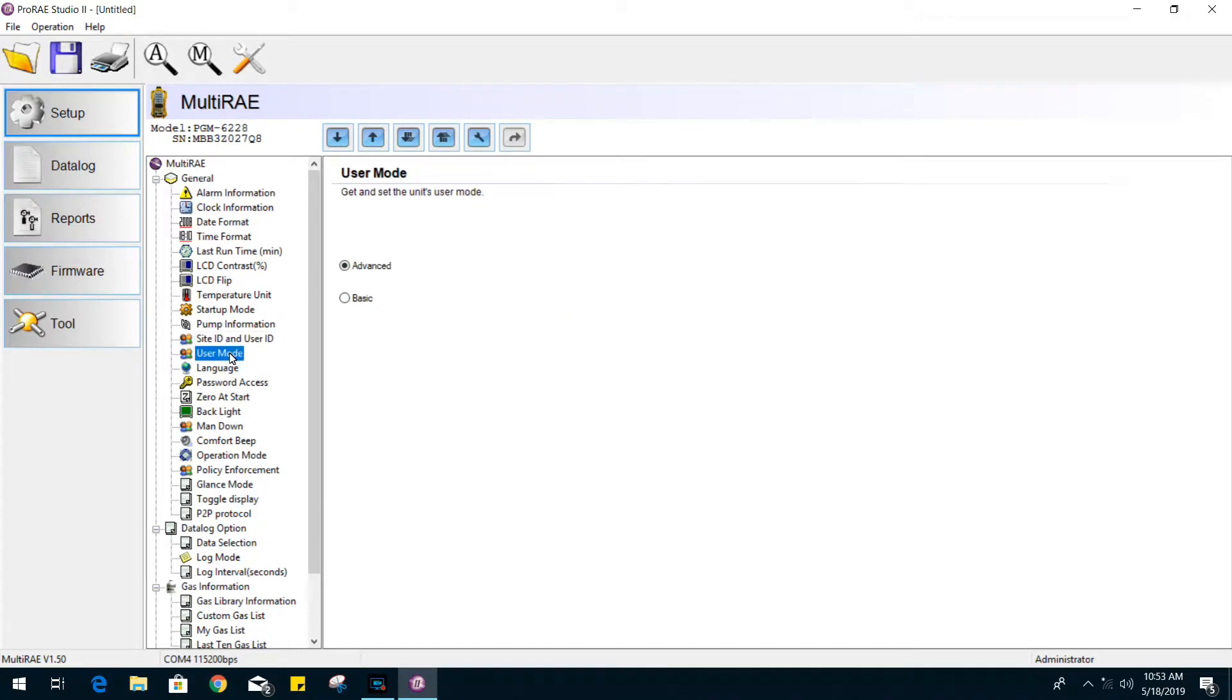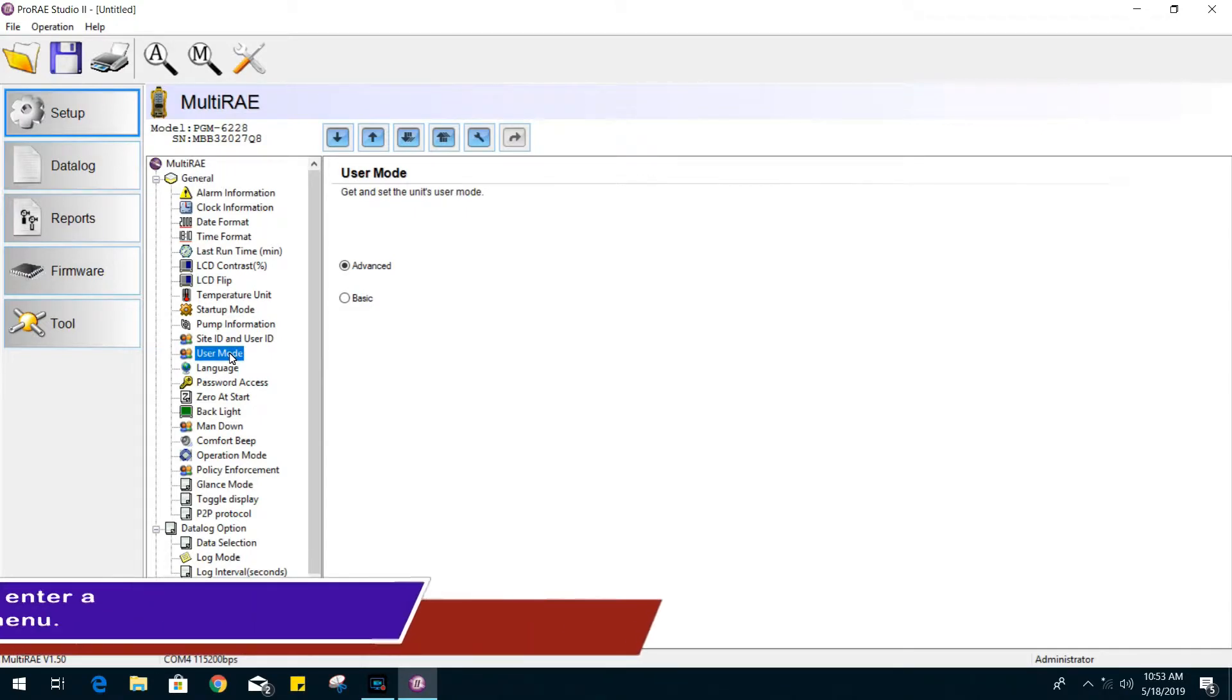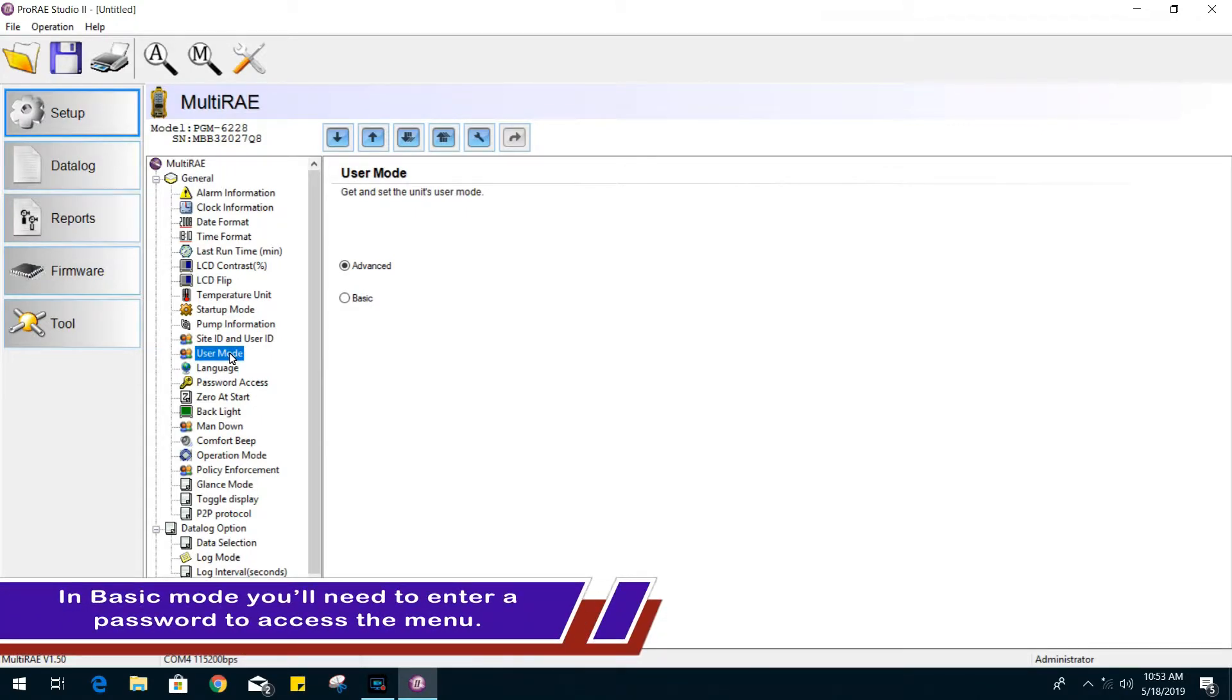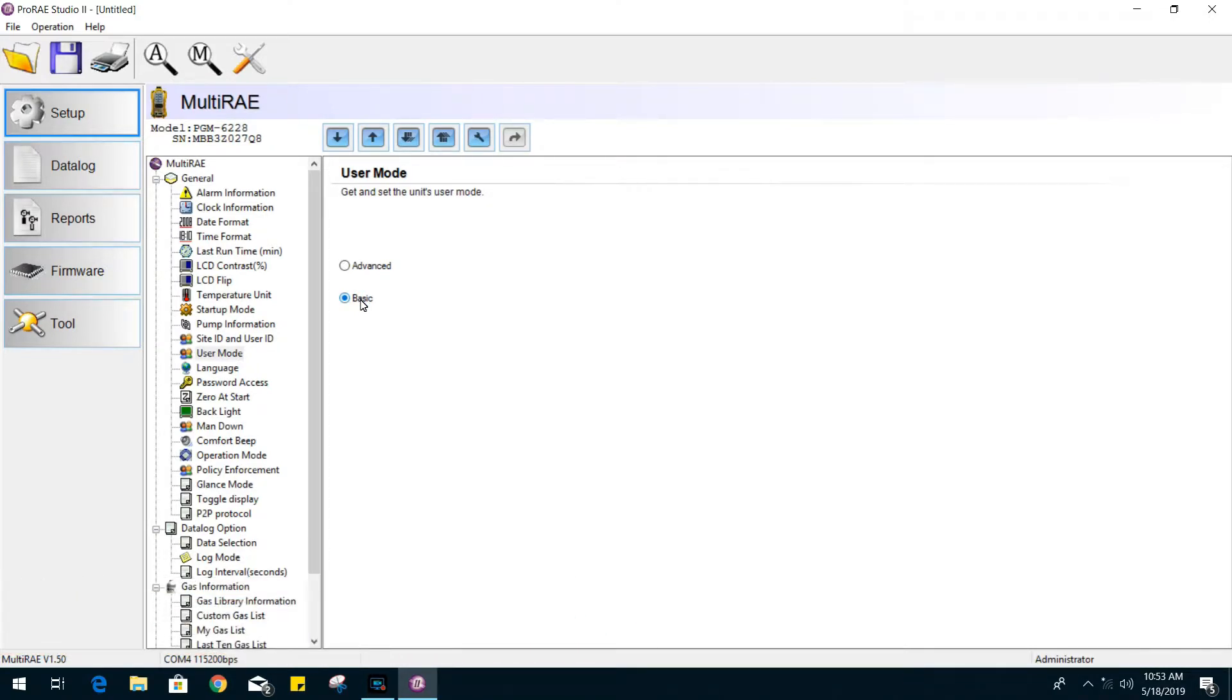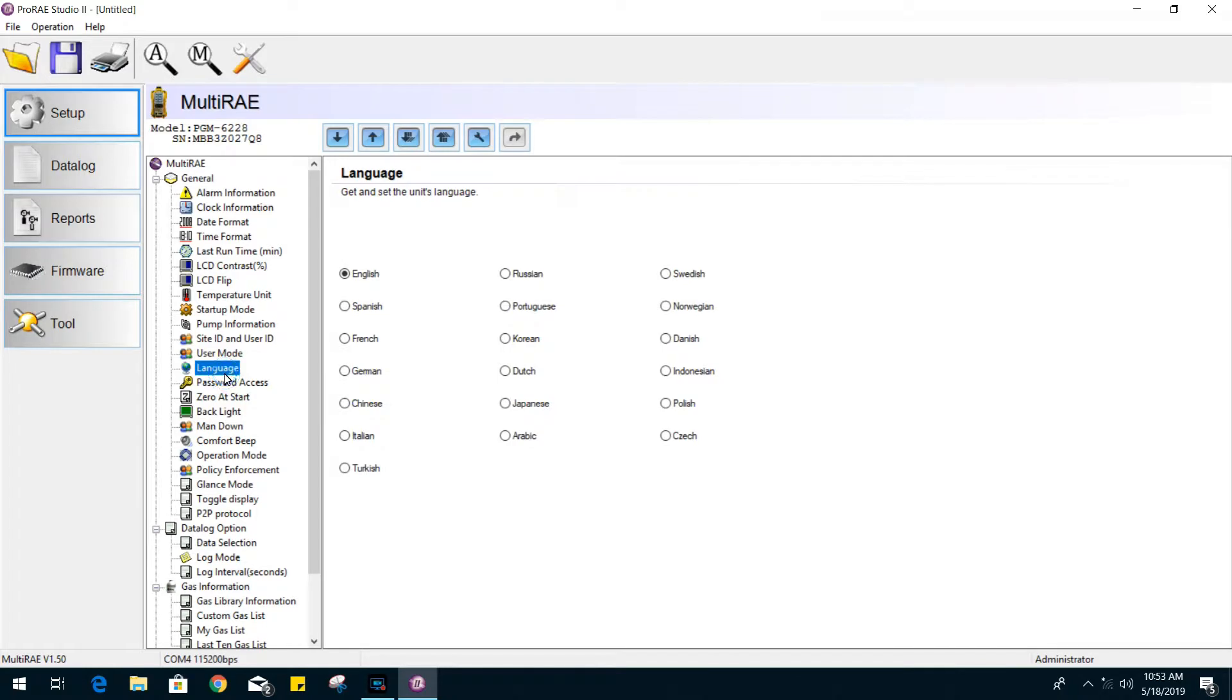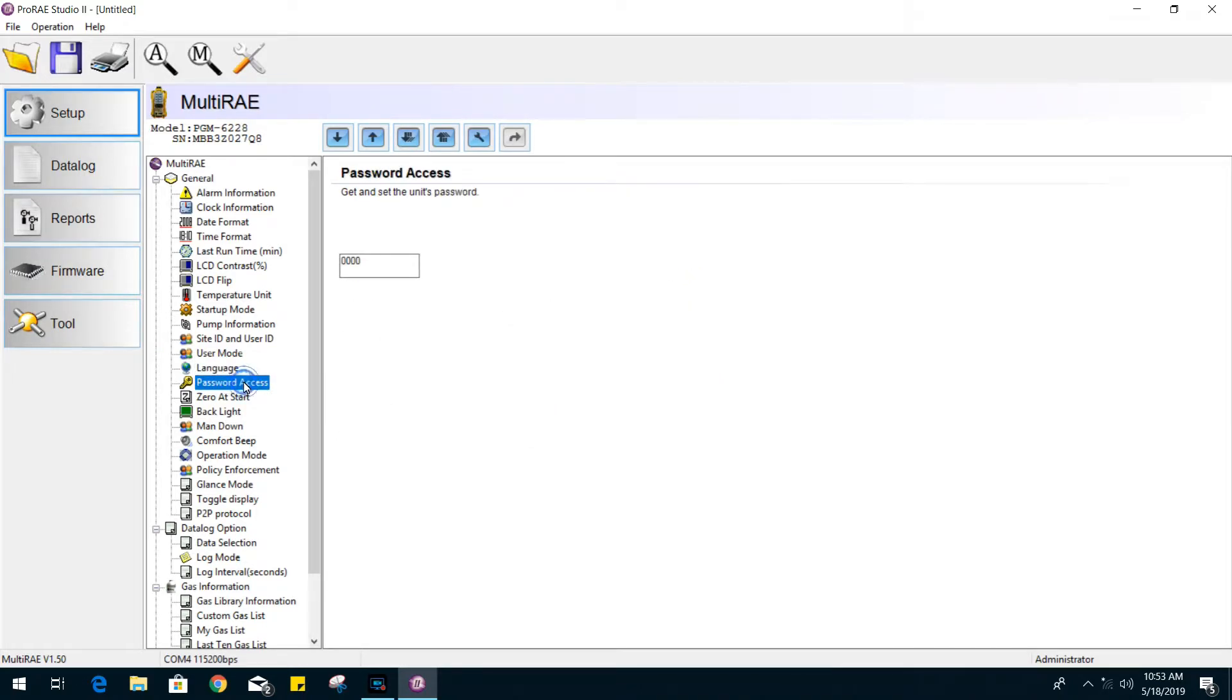The user mode feature will limit how much information you can view or change in your gas monitor. An example of the limitation by choosing basic is the user will not be able to perform manual calibrations. There's a language option and password access for the settings.